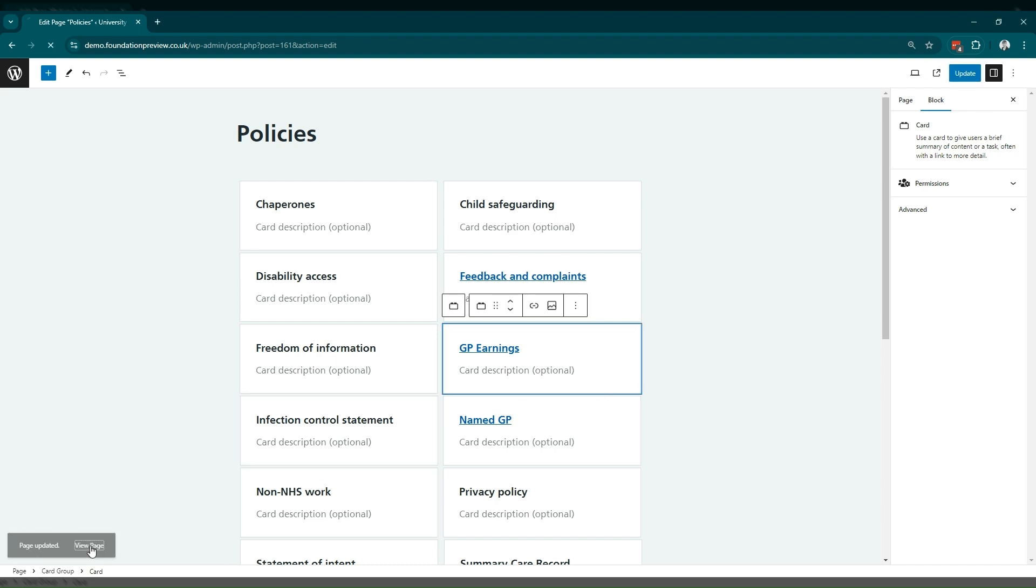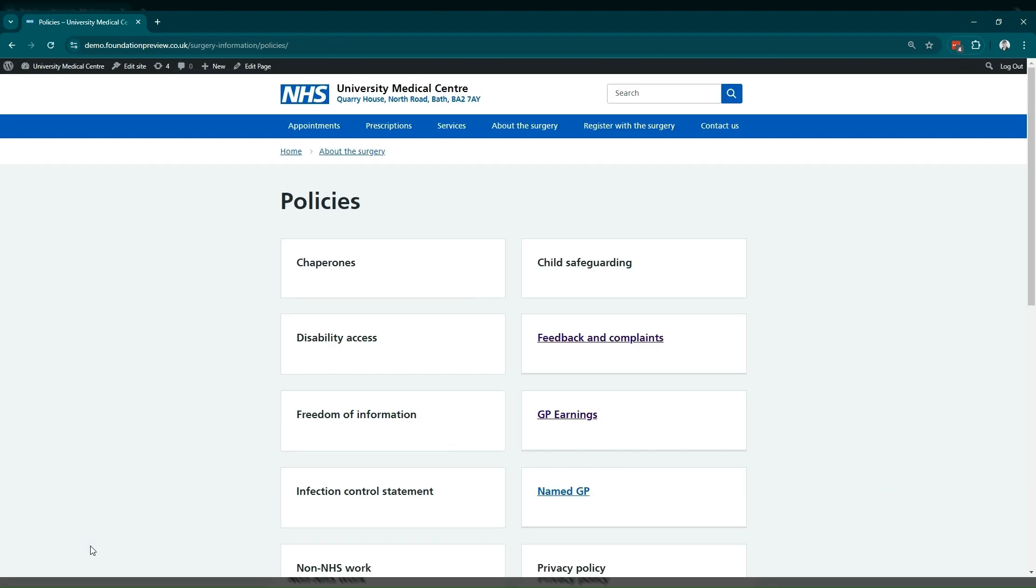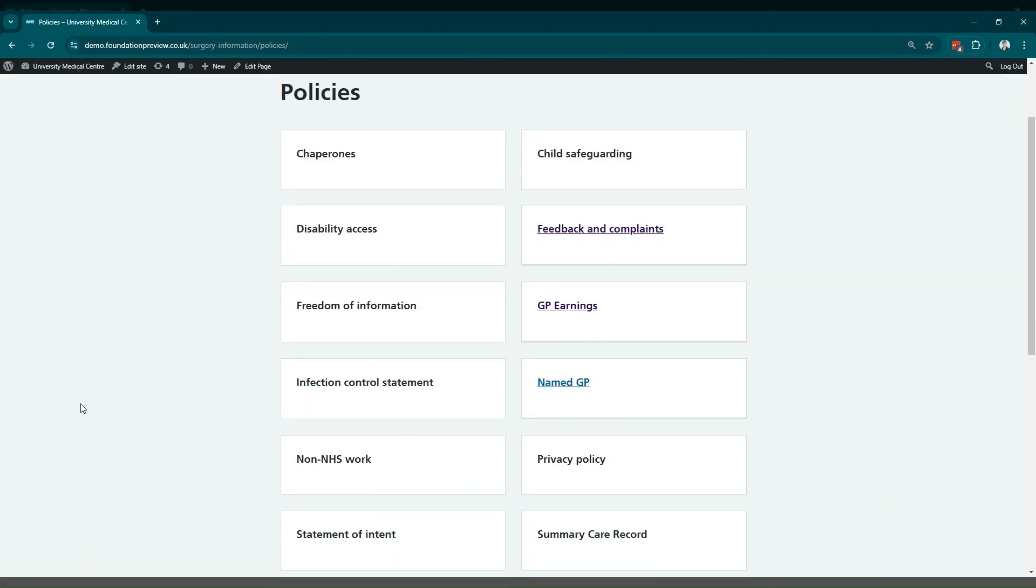Now if we navigate to the policies page, we can see that card has been added linking to our new GP earnings page.